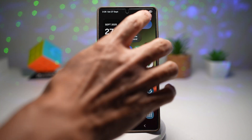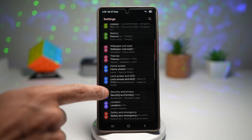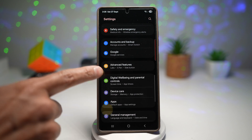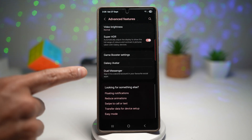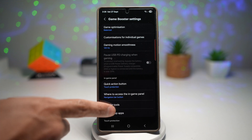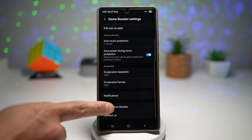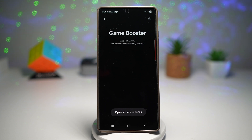Before we begin, go ahead and open up Settings, scroll down and find Advanced Features. From here, scroll down and find Game Booster Settings and tap on it. Now scroll down and find About Game Booster. The version number you're looking for is 8.0.01.10, so make sure your Game Booster has been updated to that version.